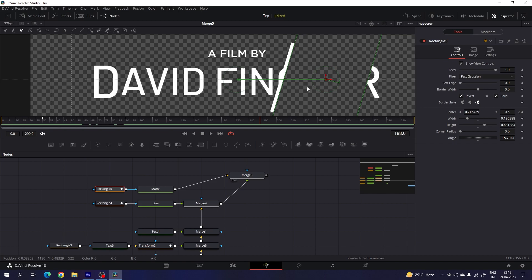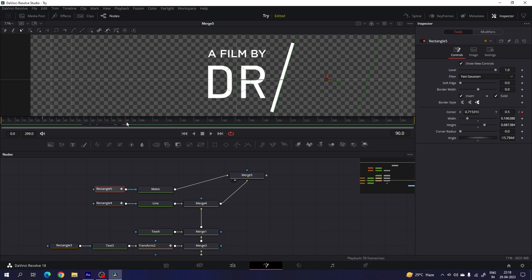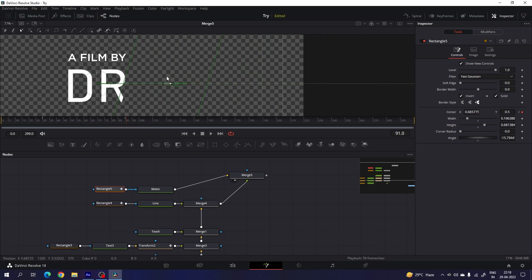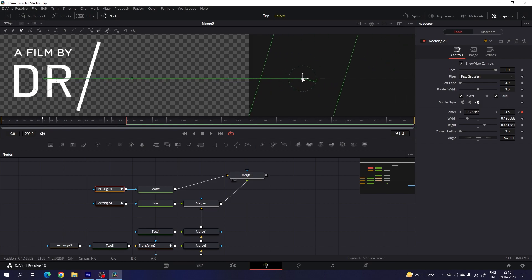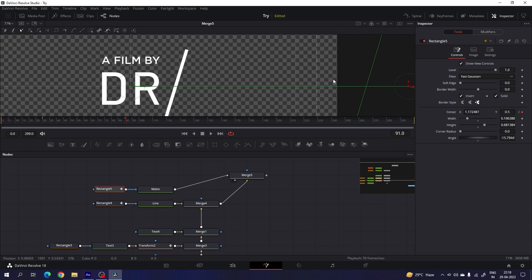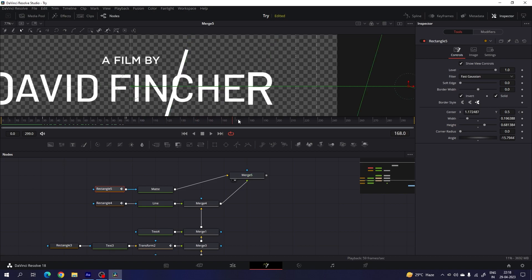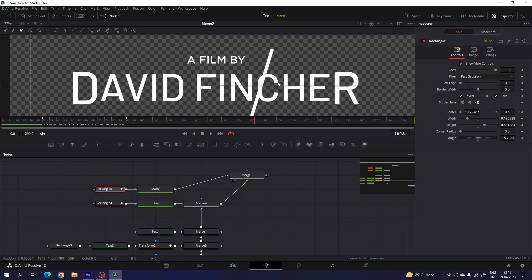Now we will get this type of output, but there is a problem — we have a hidden area. To fix this, go to frame number 90 where we created a keyframe, go one frame forward in time, and move the rectangle outside of the frame. And then we will get the correct output.